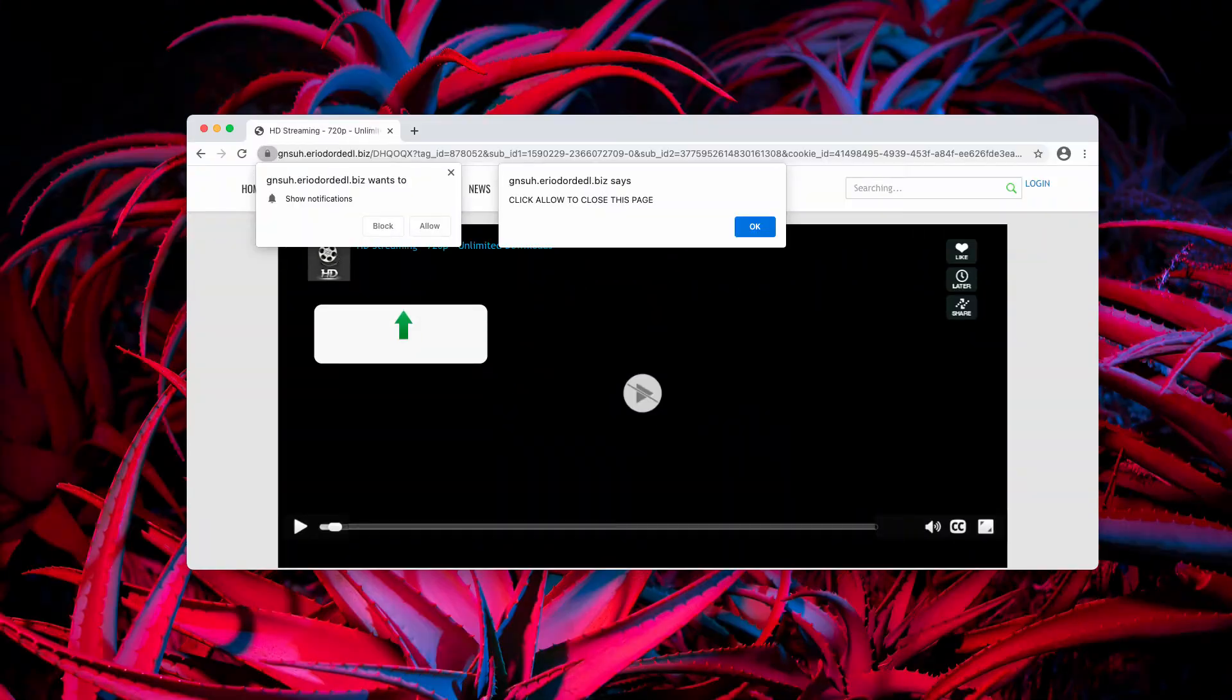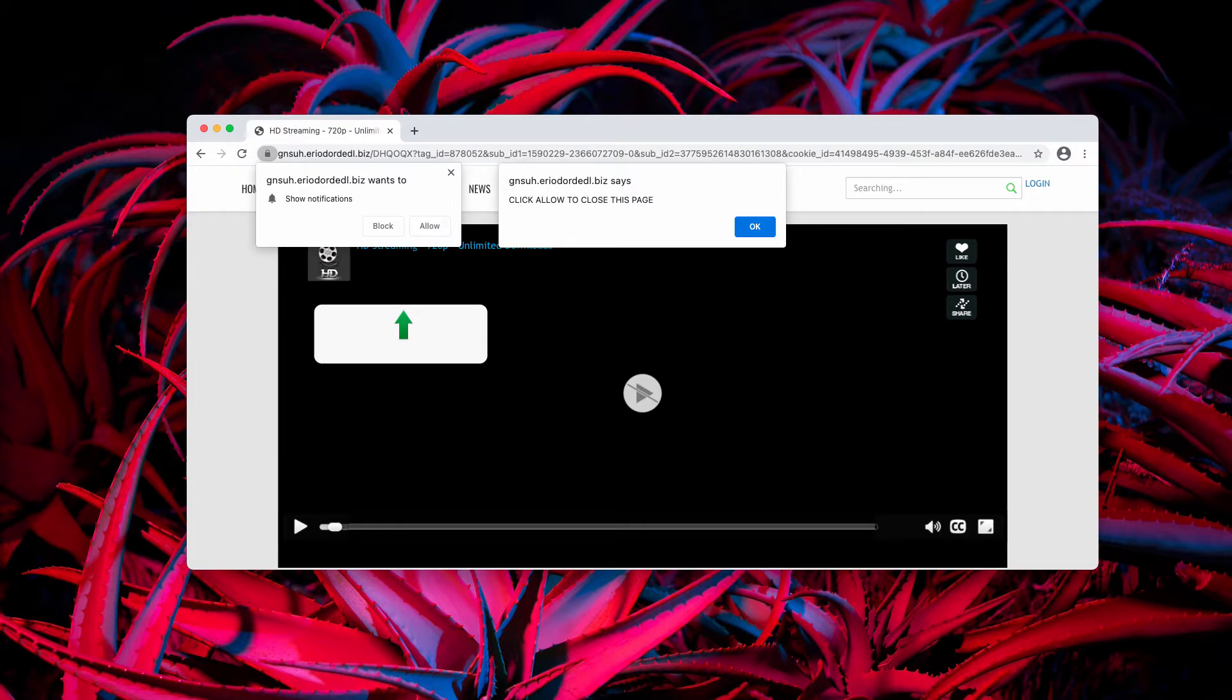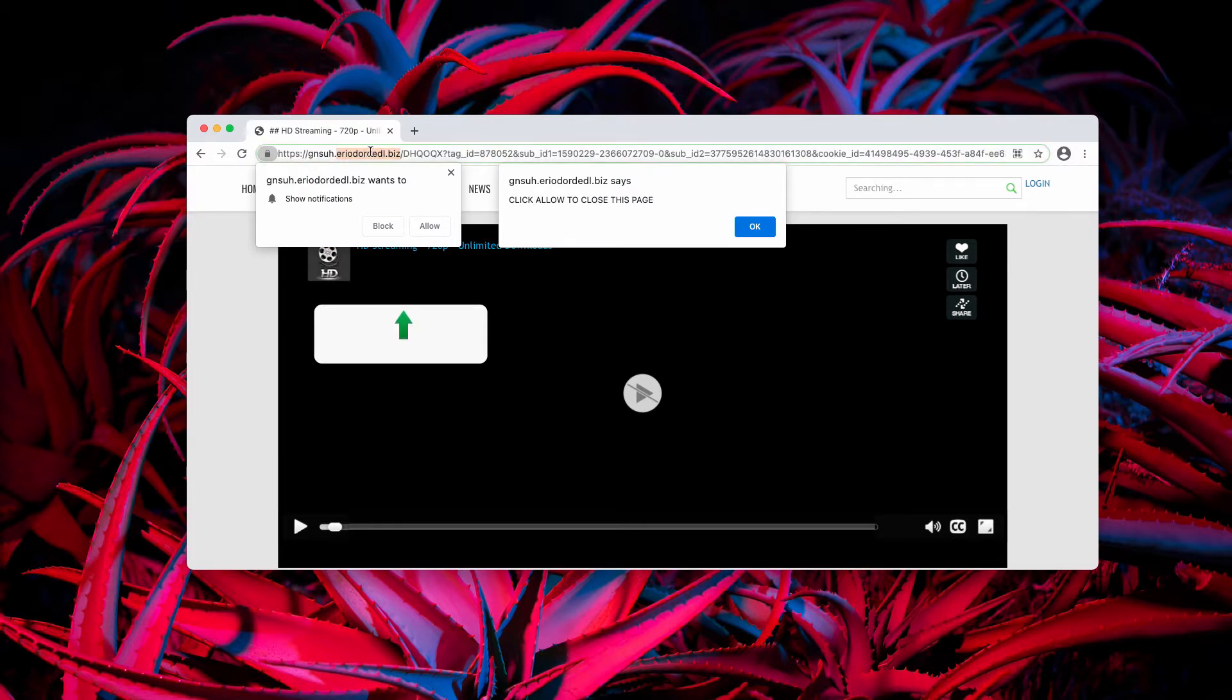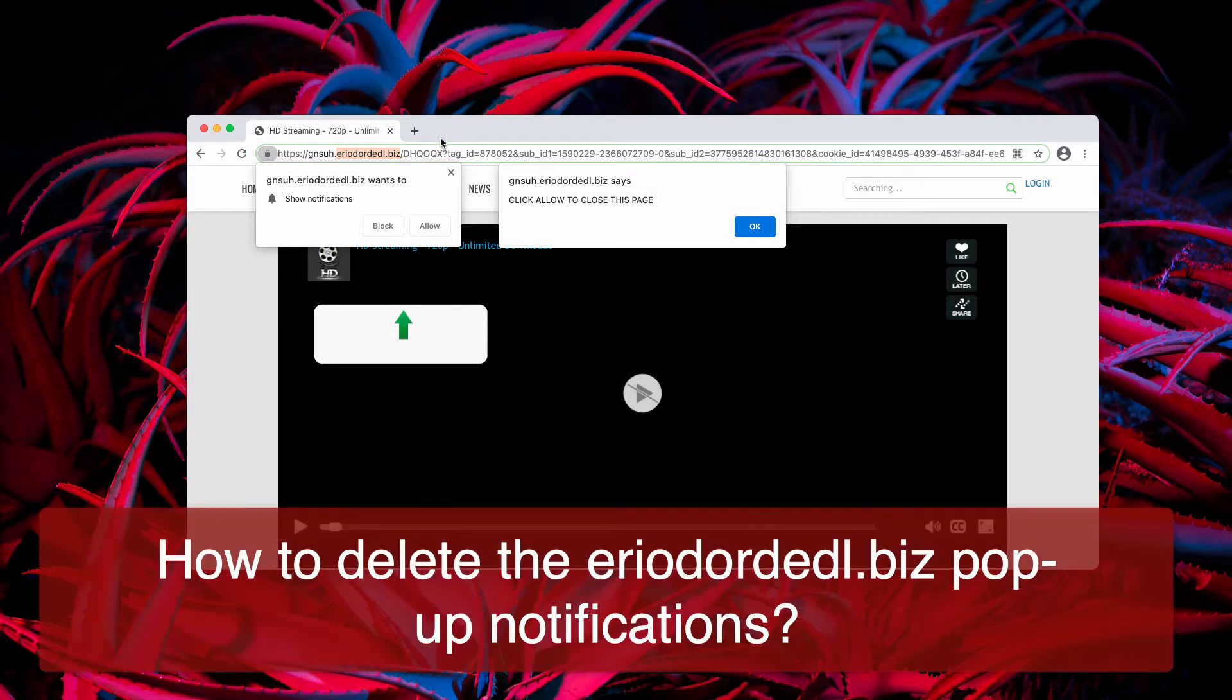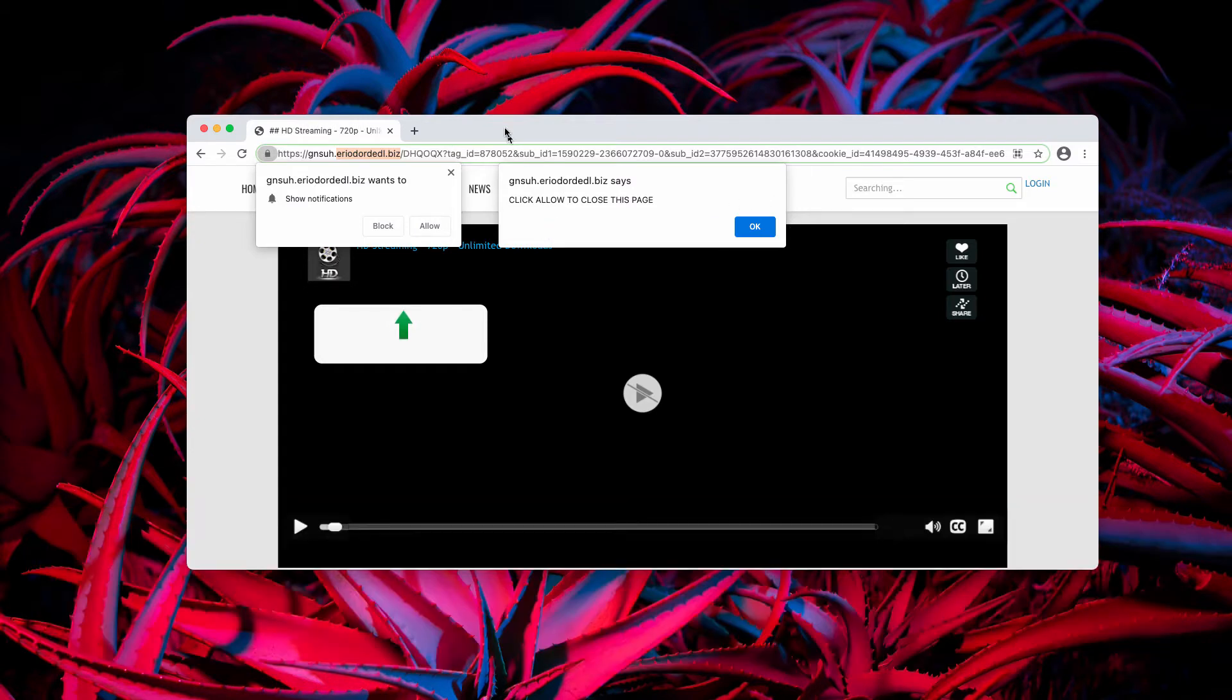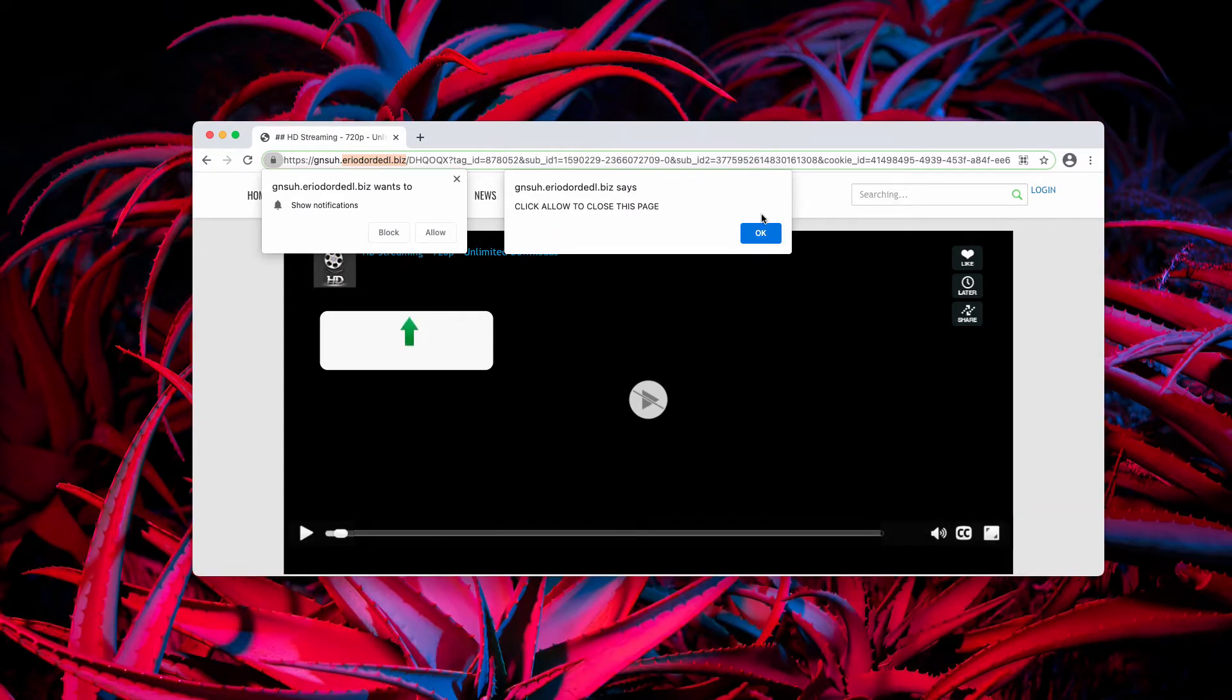Ladies and gentlemen, today my video guide will help you to get rid of pop-ups related to the website called ariodorddl.biz. This is a fake alert that tries to force you into interacting with this website.